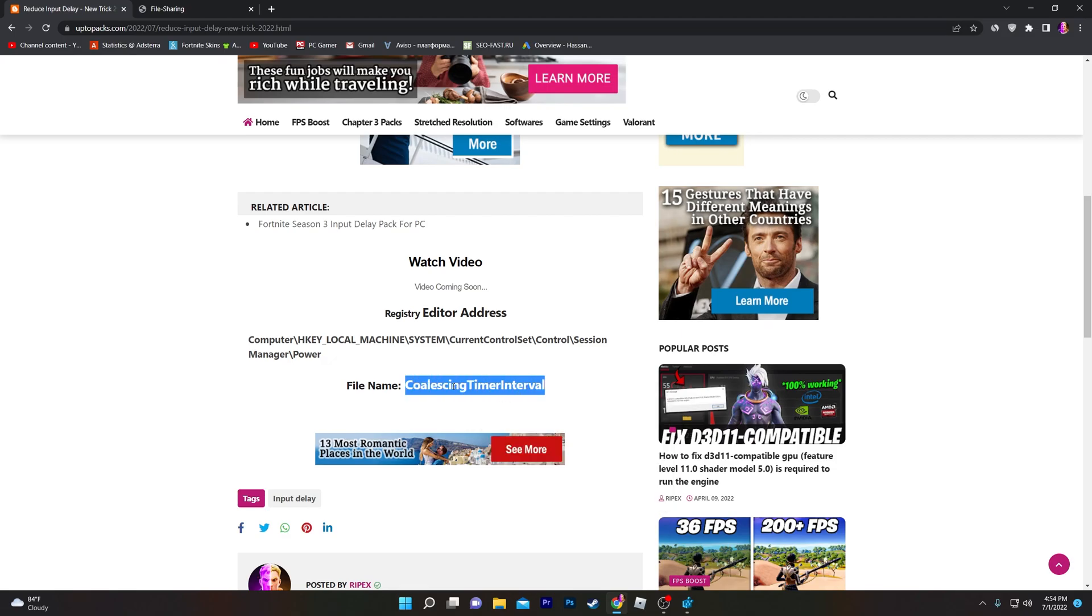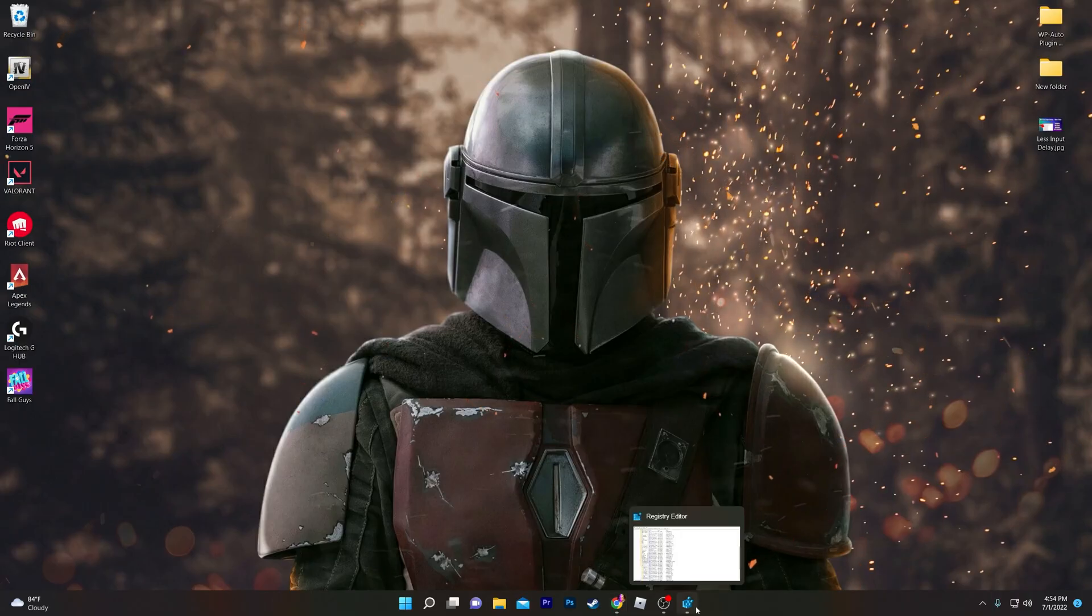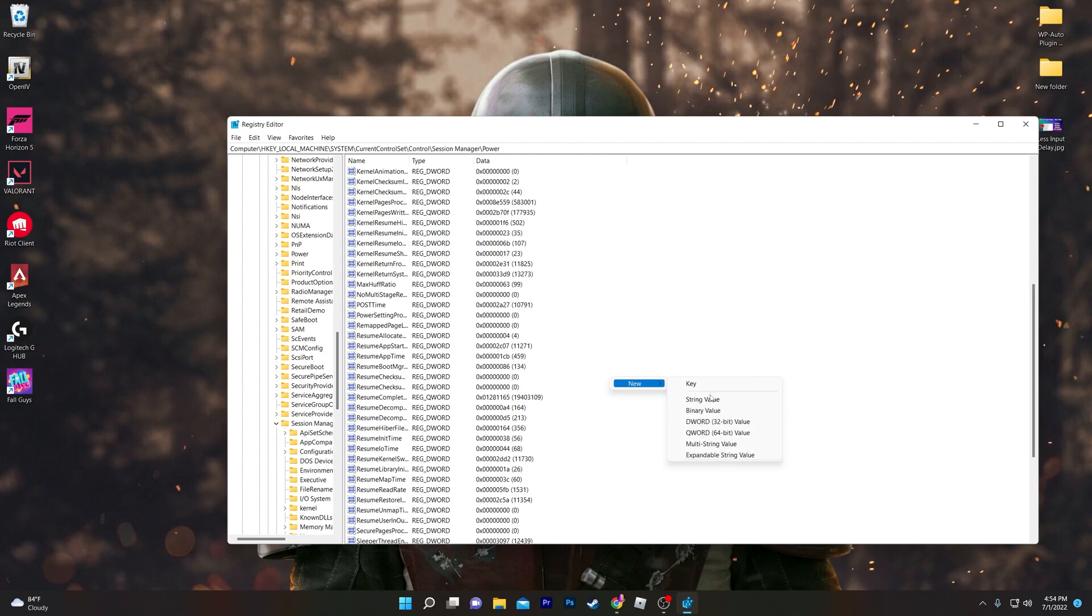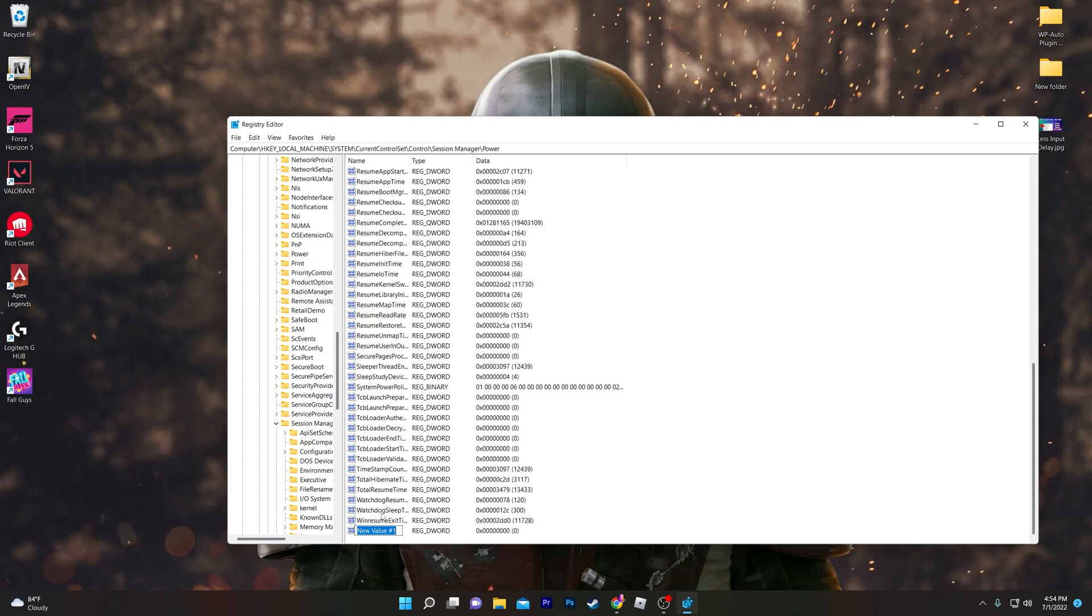Minimize it and open up the Registry Editor. Right-click here, go to DWORD 32-bit value, and paste the name which you copied from the website. Then click OK or press Enter. That's it.